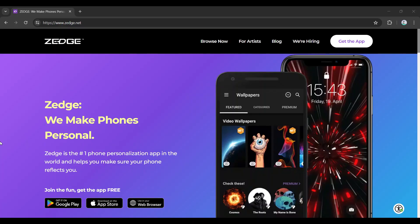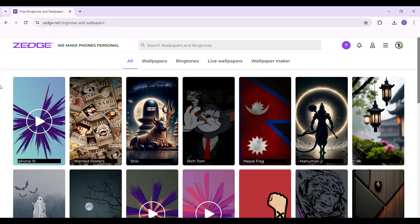Hey guys, welcome back to How To Guide. In this video we're gonna look at how to download an image from Zedge. Do note that I have already logged into my account — in case you have not, do log in right now. Right here is the interface of Zedge.